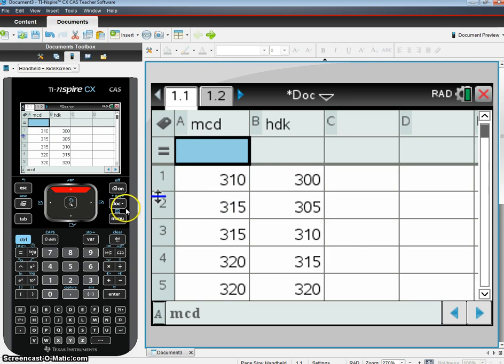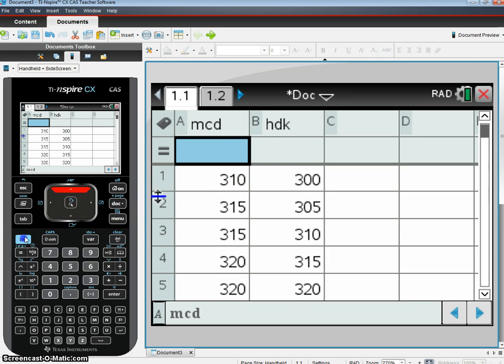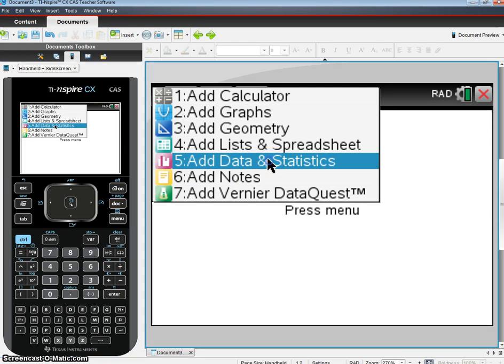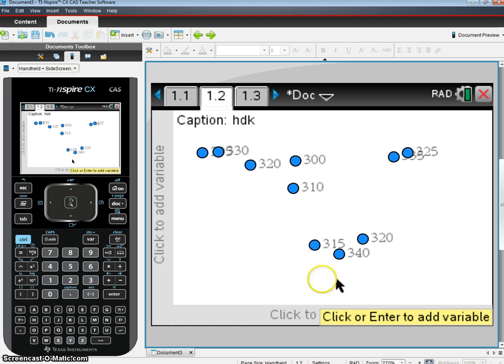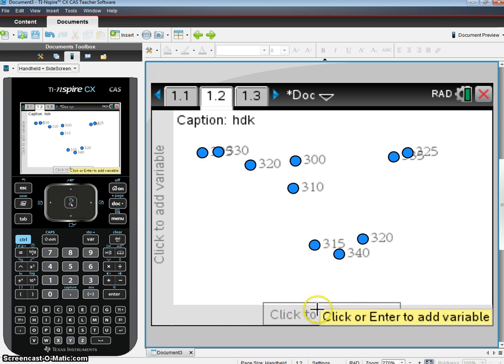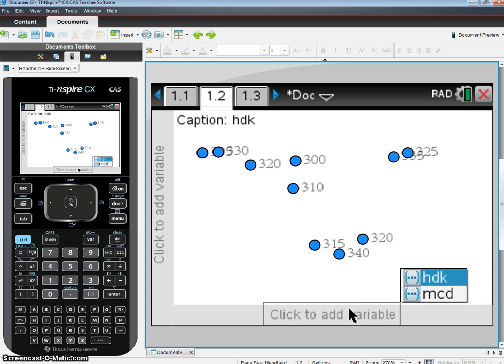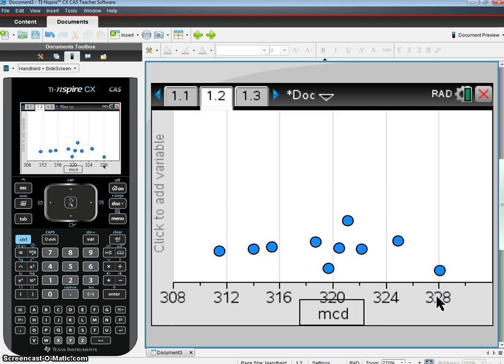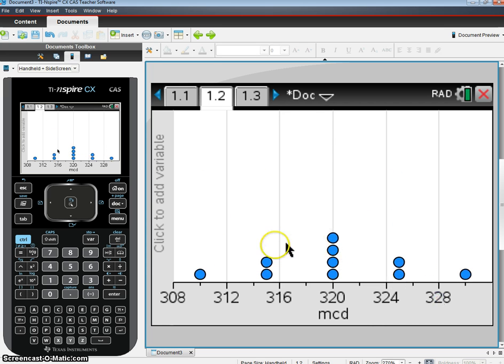When I choose a new screen, Control-Doc, I'm going to add a page, and I'm going to add my data in Statistics page. I should get all my data just kind of floating around in this page here. We're going to go down here, use your little touchpad, go all the way down to click to add variable. We'll do the first one—it doesn't matter which one you do first. I'll do McD's first. We get them in a nice dot plot. Looks pretty symmetric to me.